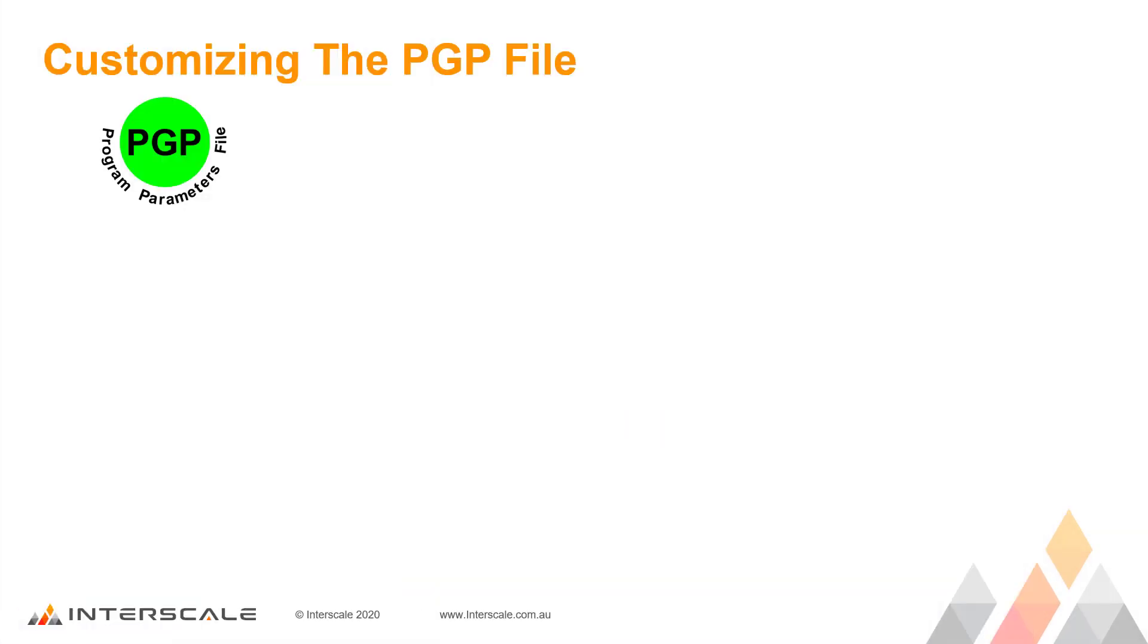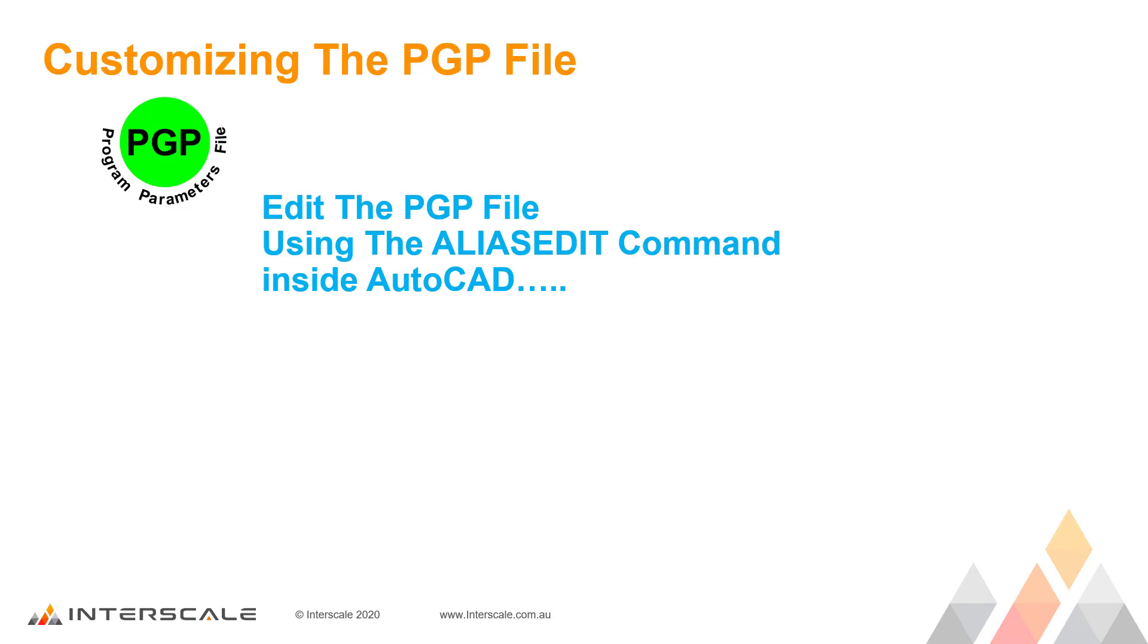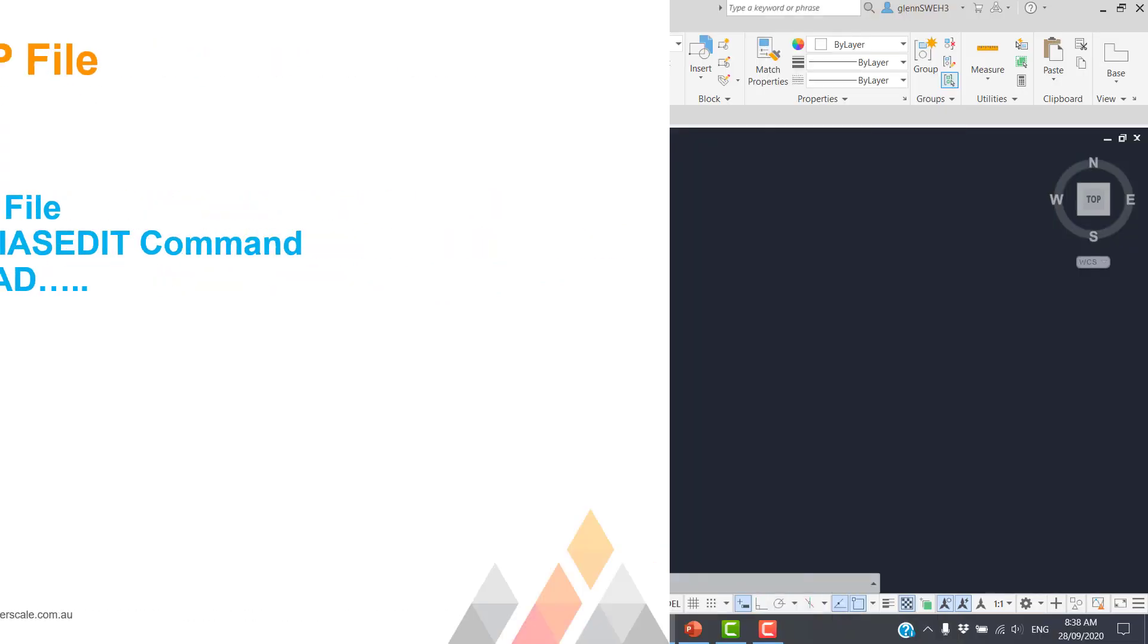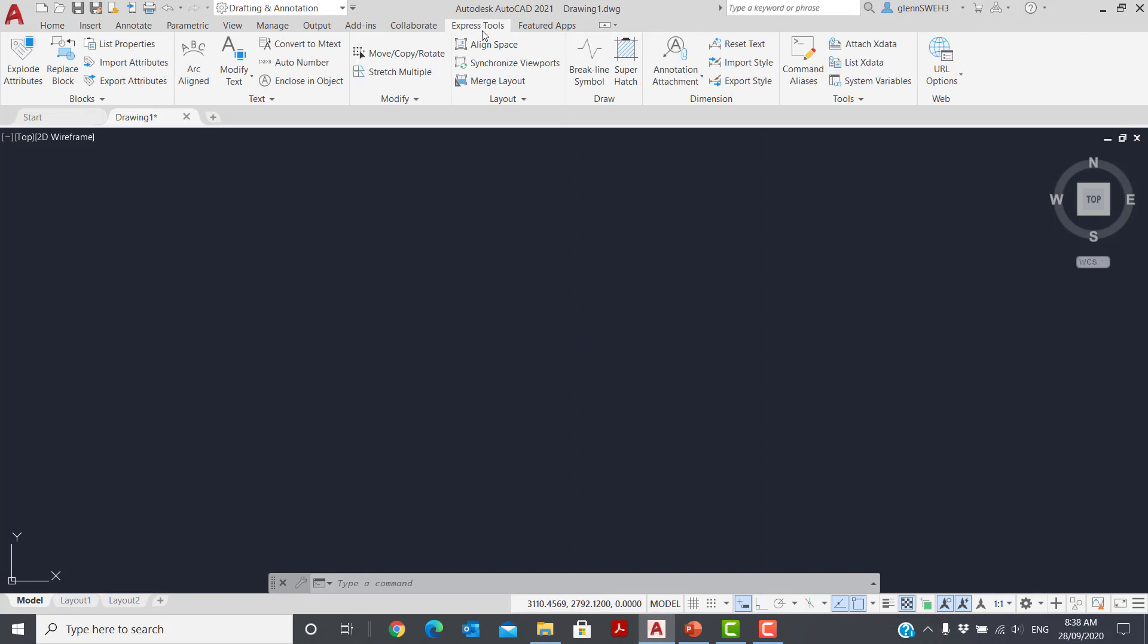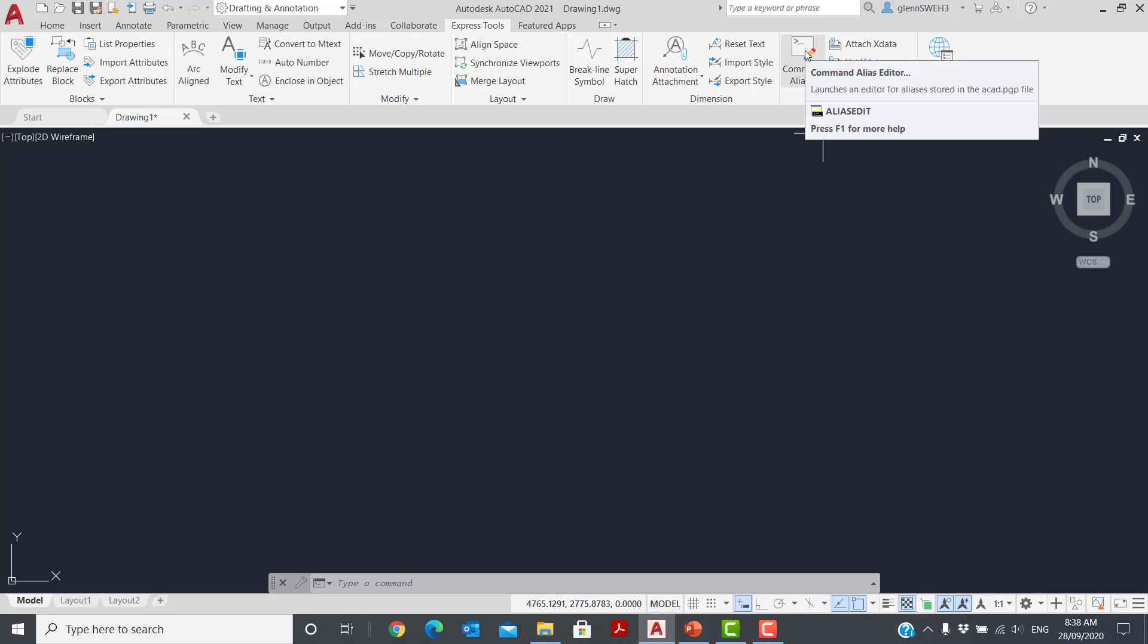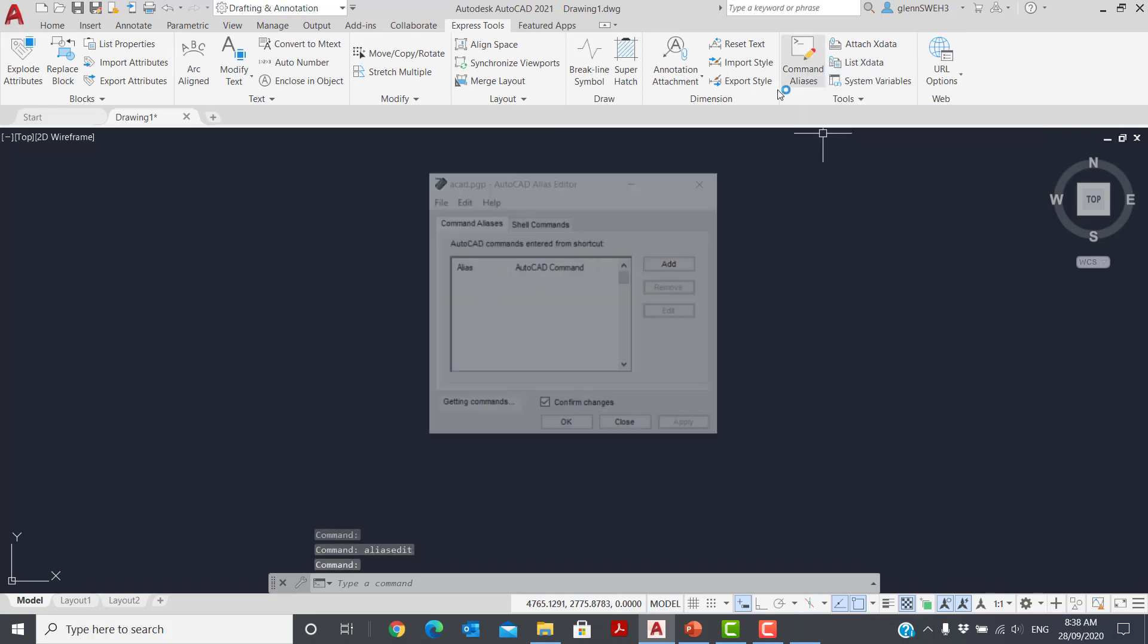Now let's look at the third method for editing and using the PGP file. Here we're going to look at using the ALIAS EDIT command under the EXPRESS TOOLS. This is only available in AutoCAD. It's not available in AutoCAD LT. Let's go to the ribbon menu, go to EXPRESS TOOLS. Under TOOLS, there's the command ALIASES EDITOR.